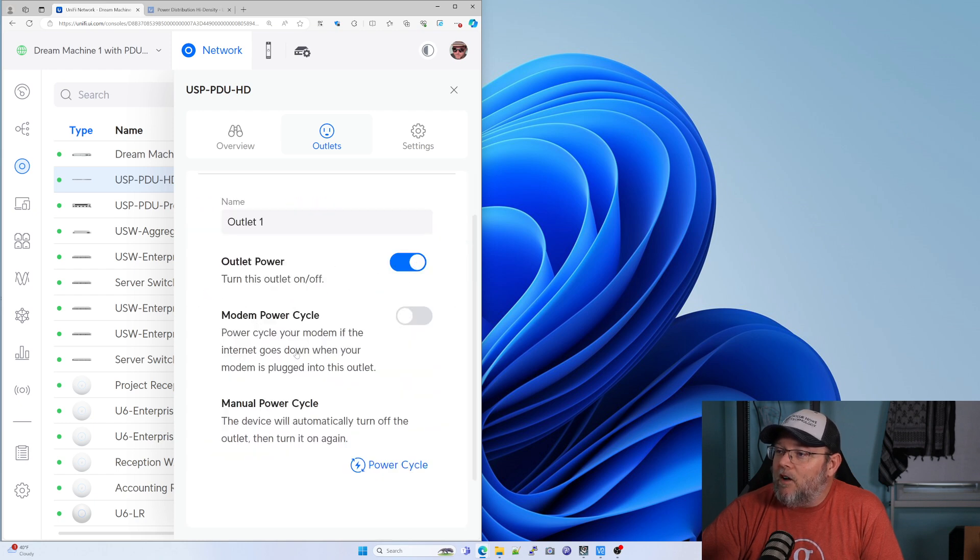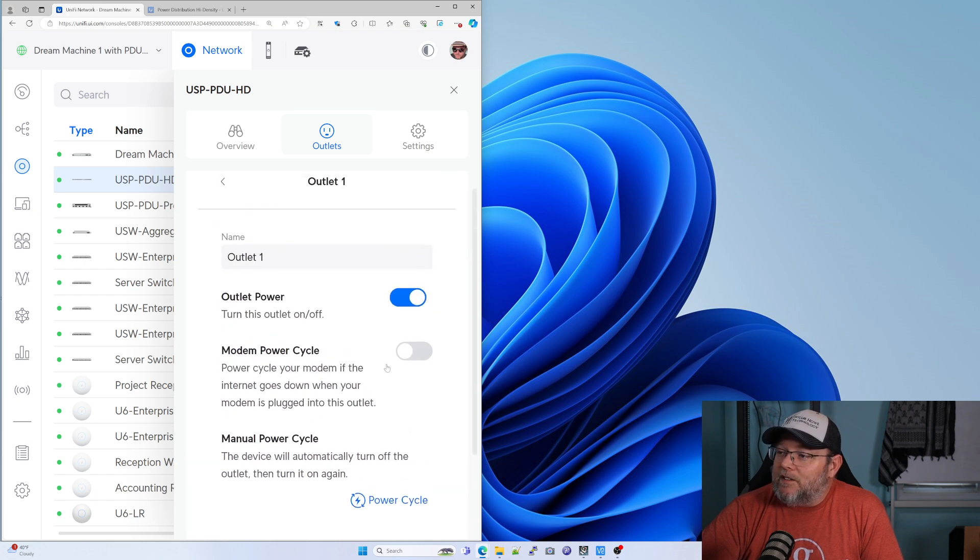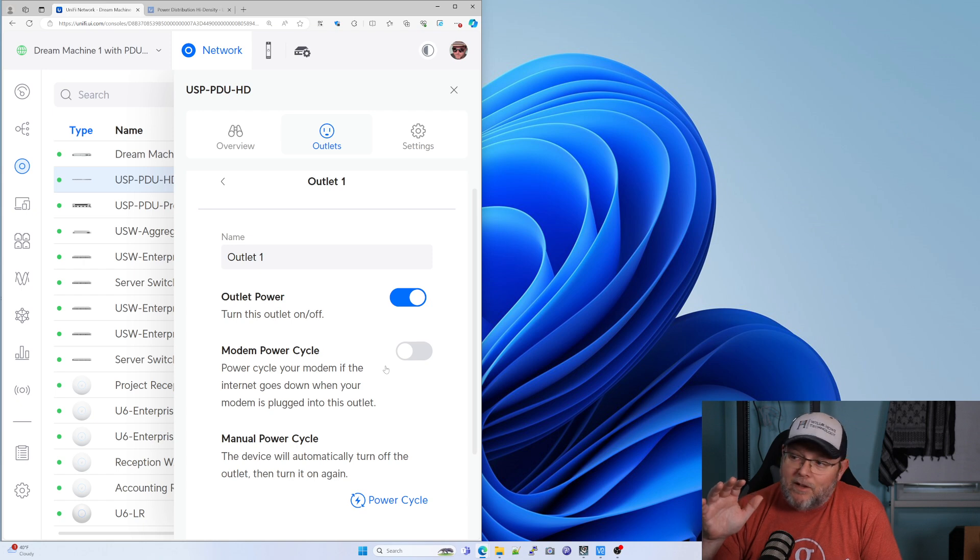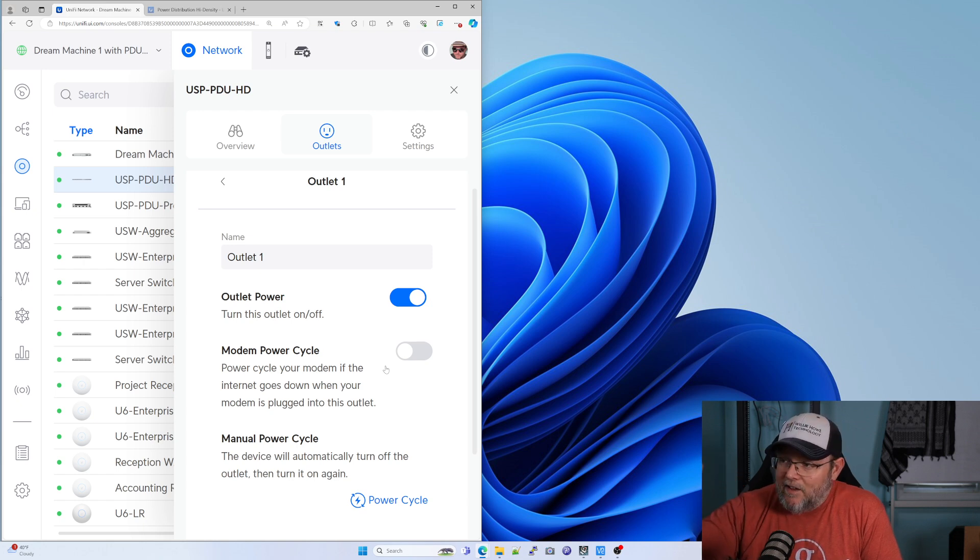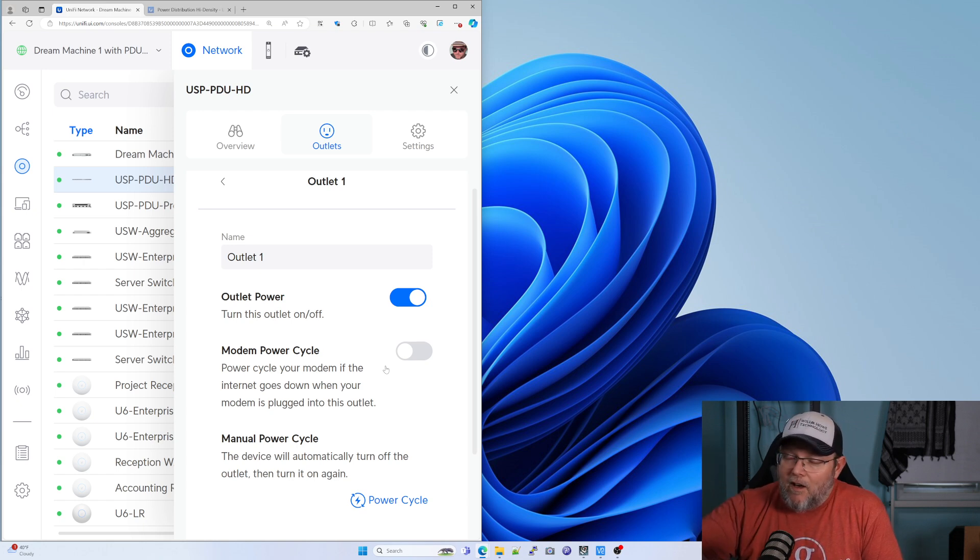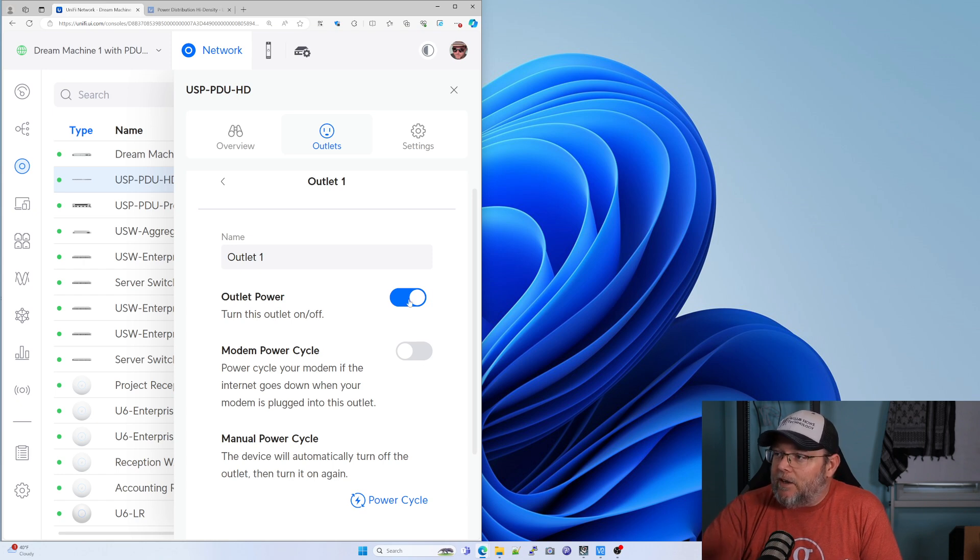So we can turn off this one. Any of these we can tag as our modem being plugged into there. And if it can't get to the internet, it'll automatically do that. Here we can cut power to it.